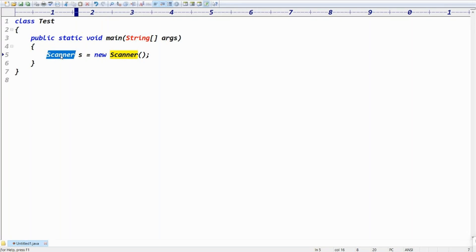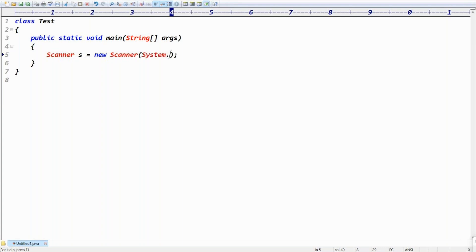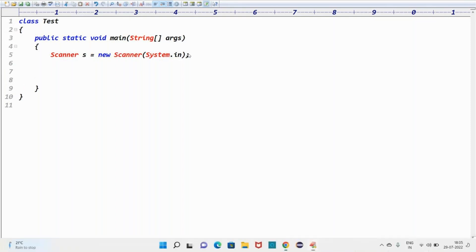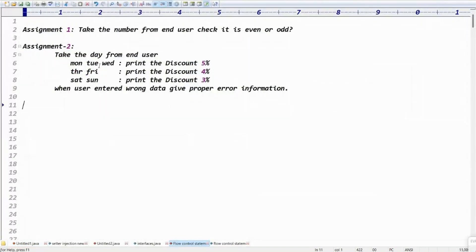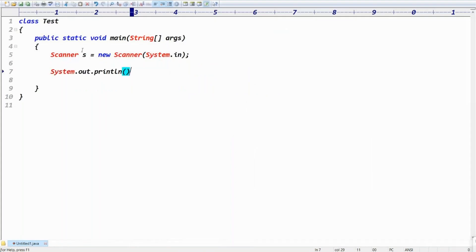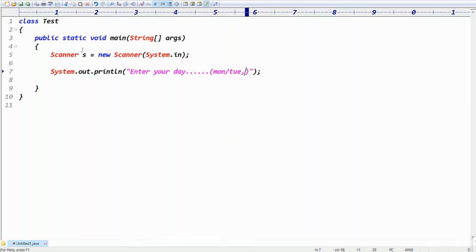As explained in the previous video, Scanner is used to take input from the end user. Scanner sc = new Scanner(System.in). To interact with system resources, we use the System class; System.in represents the input keyword. My requirement is to take the day from the end user — Monday, Tuesday, Wednesday — so I'll give a message: System.out.println, 'Enter your day.'